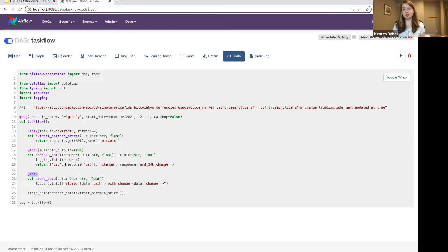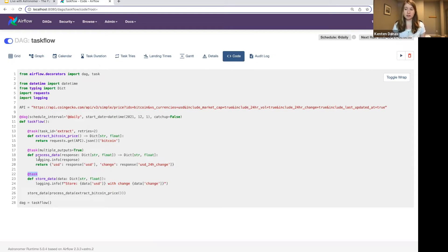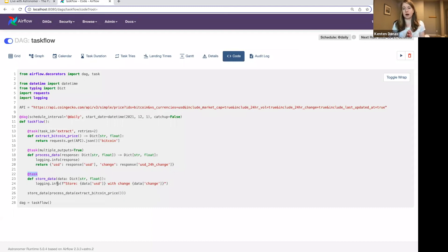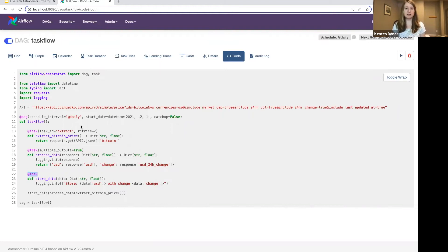Another benefit is that it's going to take care of all of the passing data for you. So you'll notice in these functions, they're actually shorter because I don't have those explicit XCOM push and pulls.